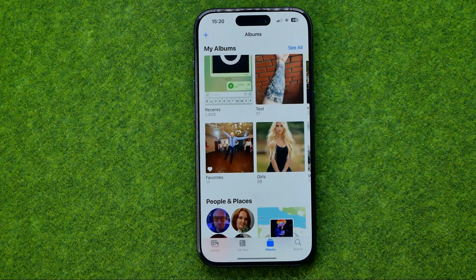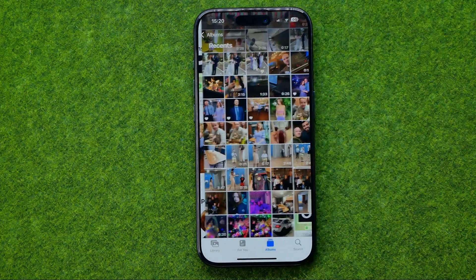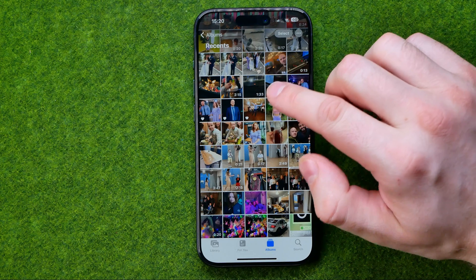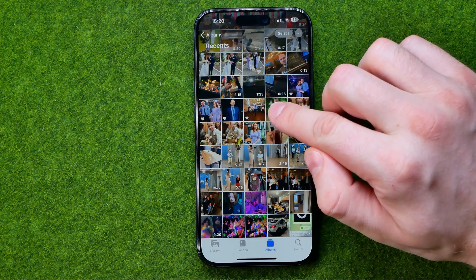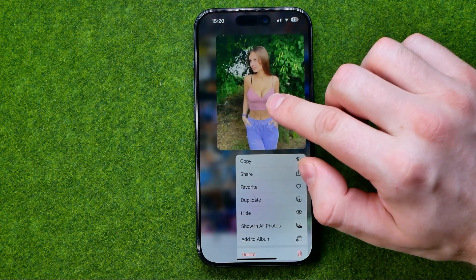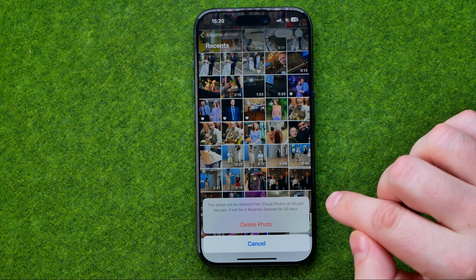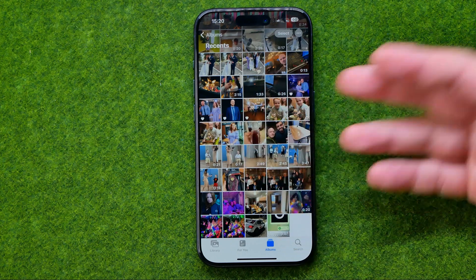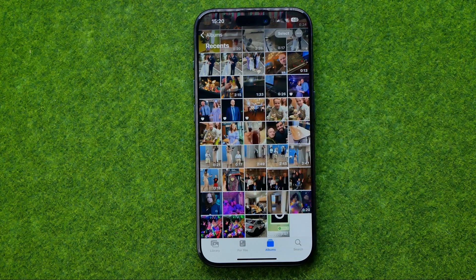First off, open up the Photos app. I'm going to show you how to delete a photo and then how to recover it. To delete a photo, long press on it, tap delete, and then tap delete photo. As you can see, the photo is no longer showing here, however it is actually not permanently deleted.